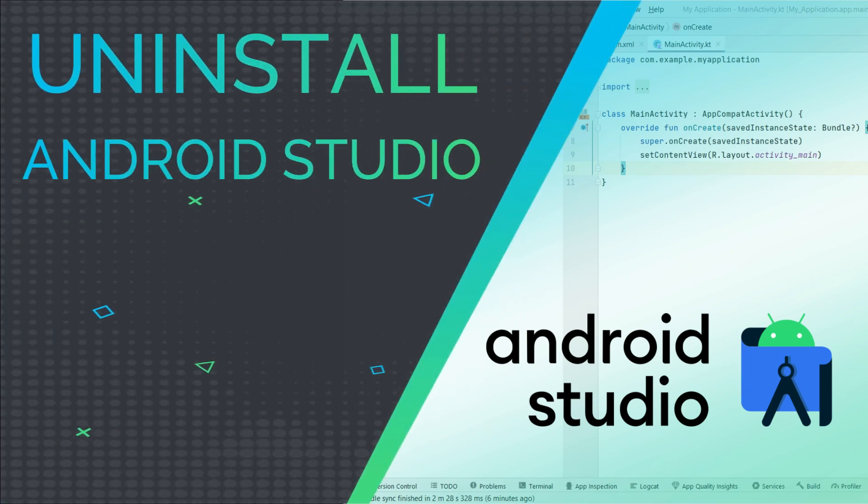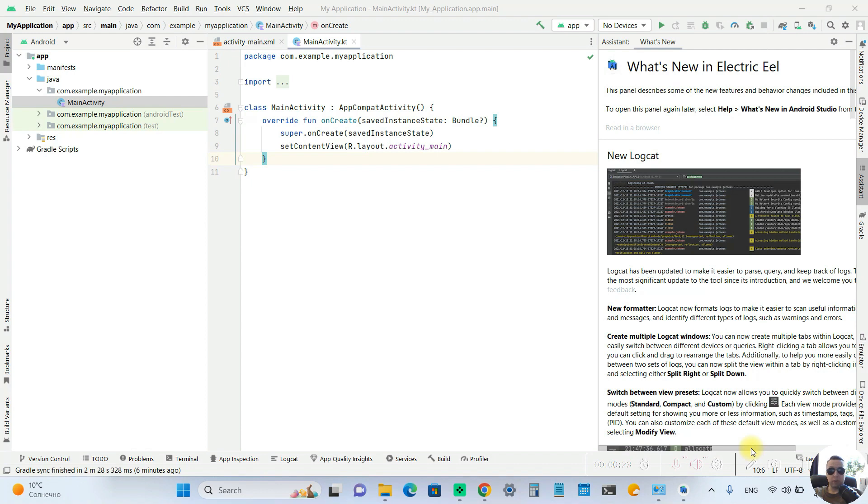Hey everyone, today I'm going to show you how to completely uninstall Android Studio on Windows. It's pretty simple, let's get started.